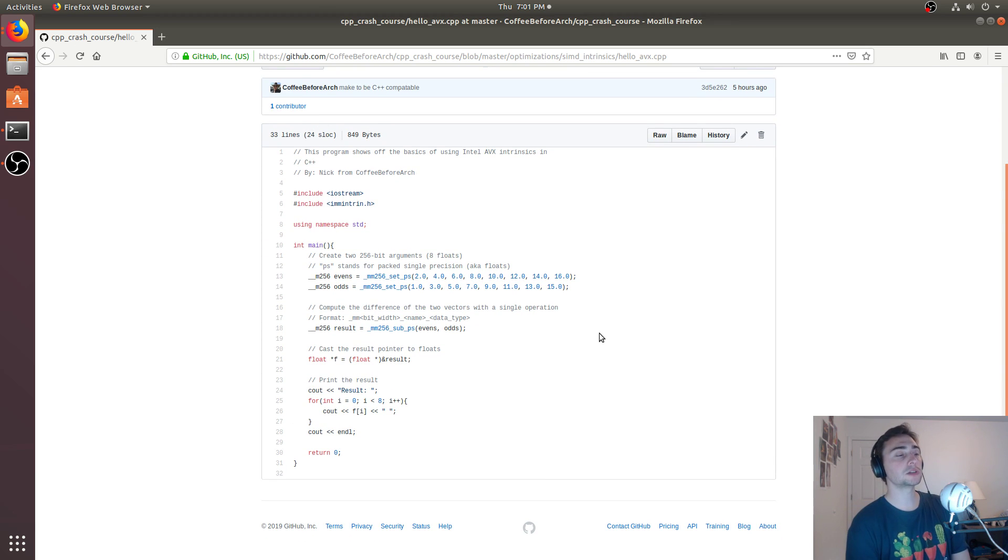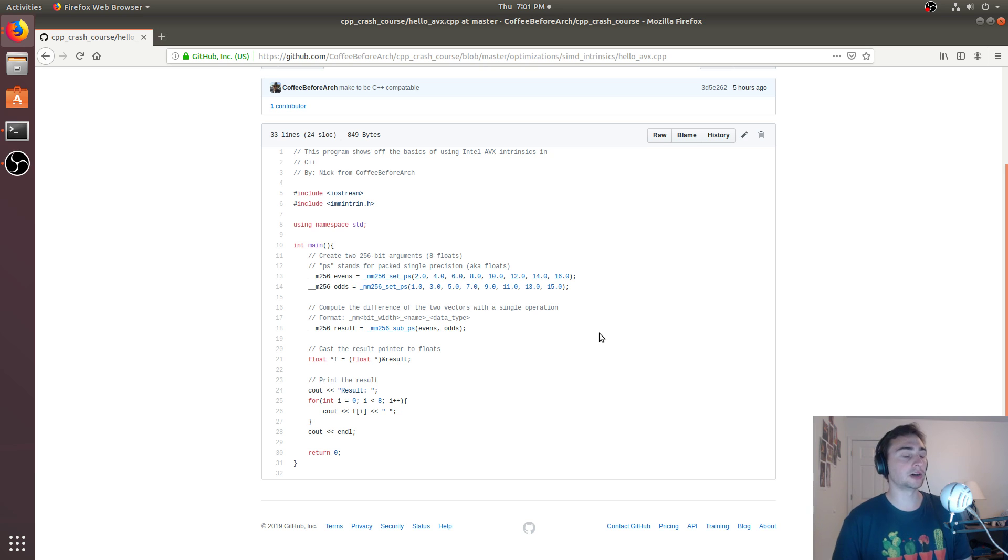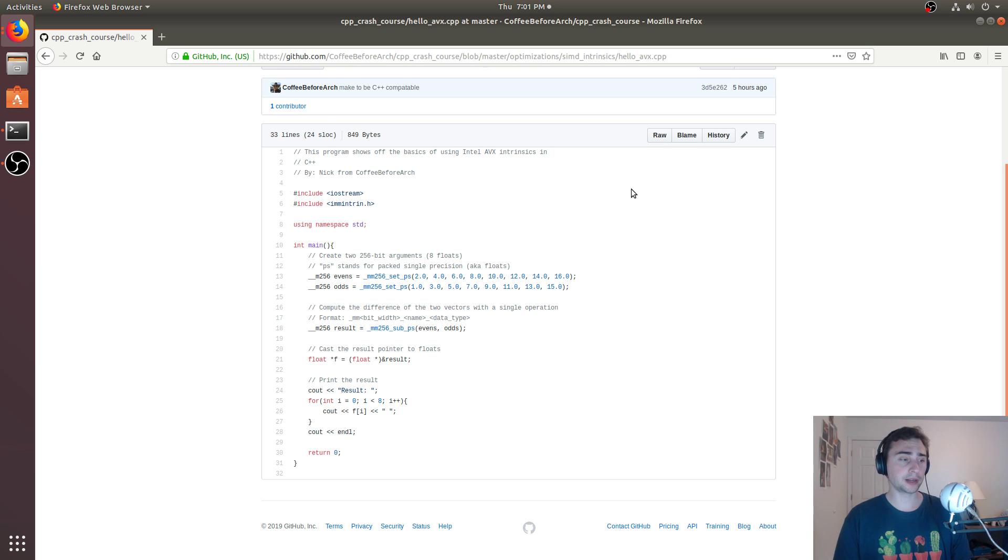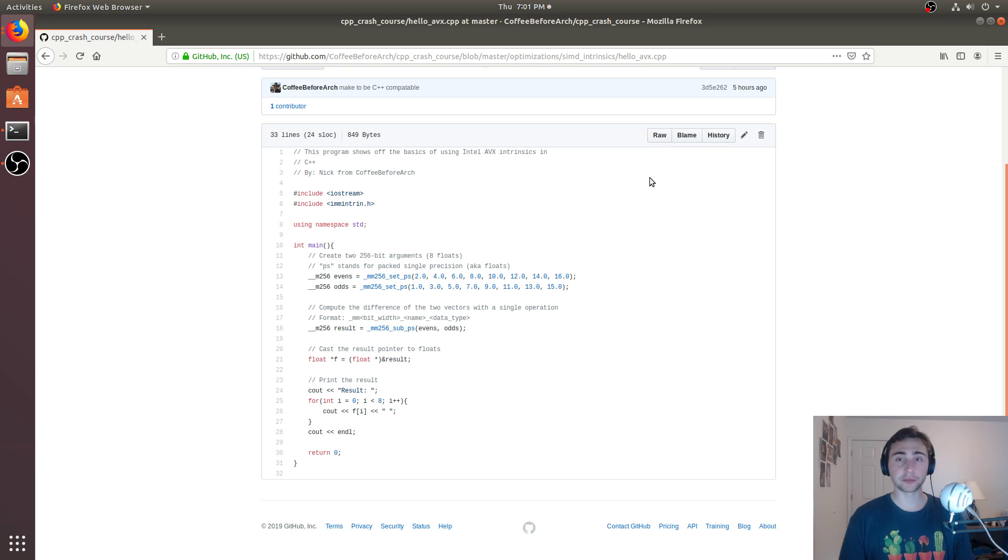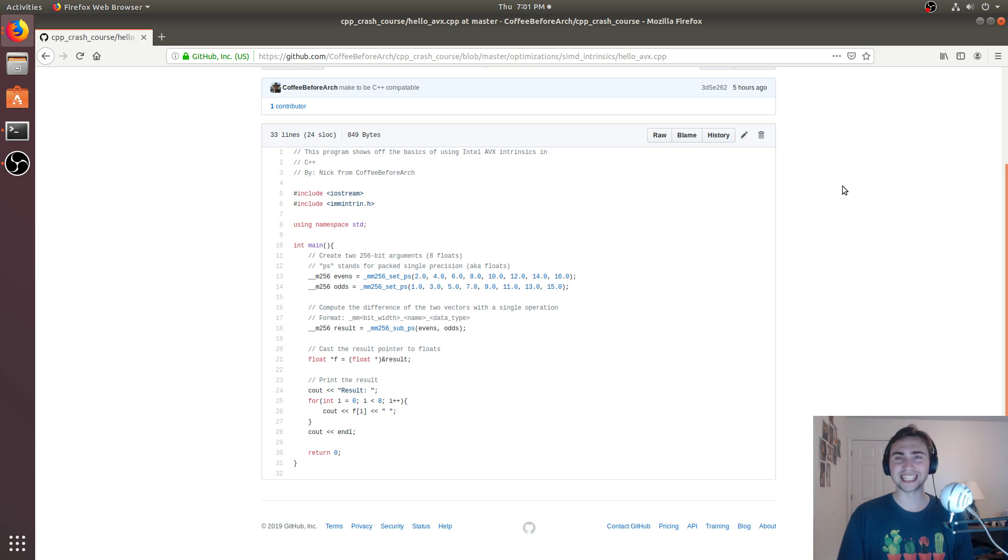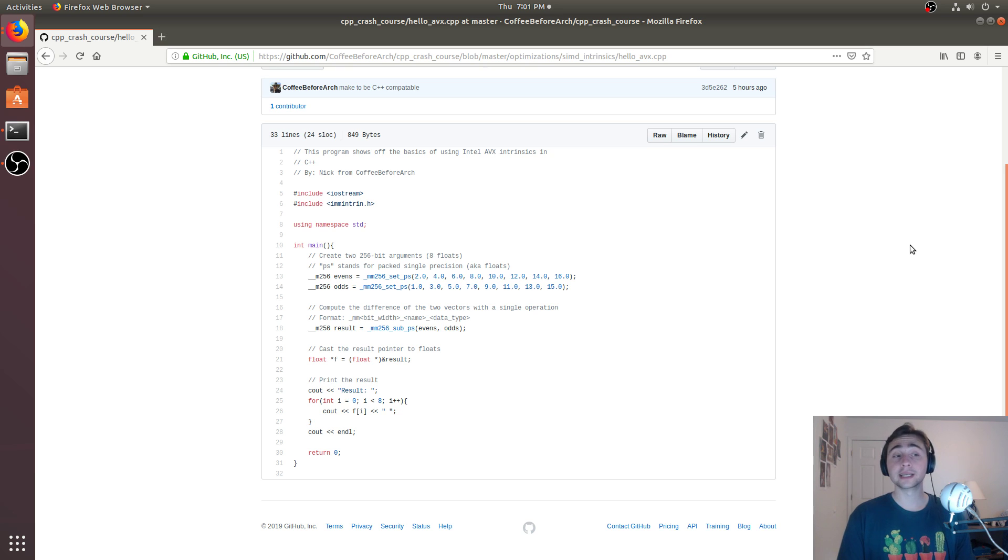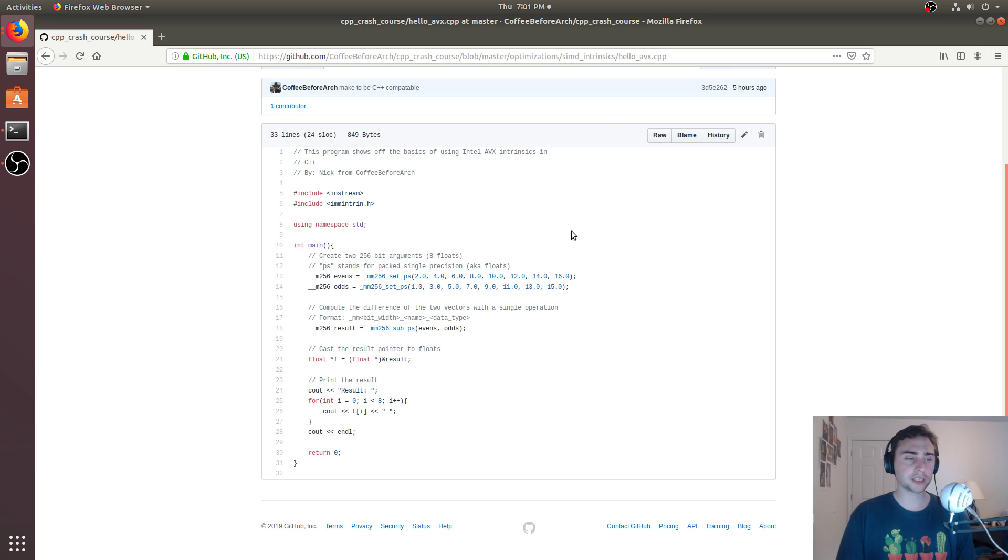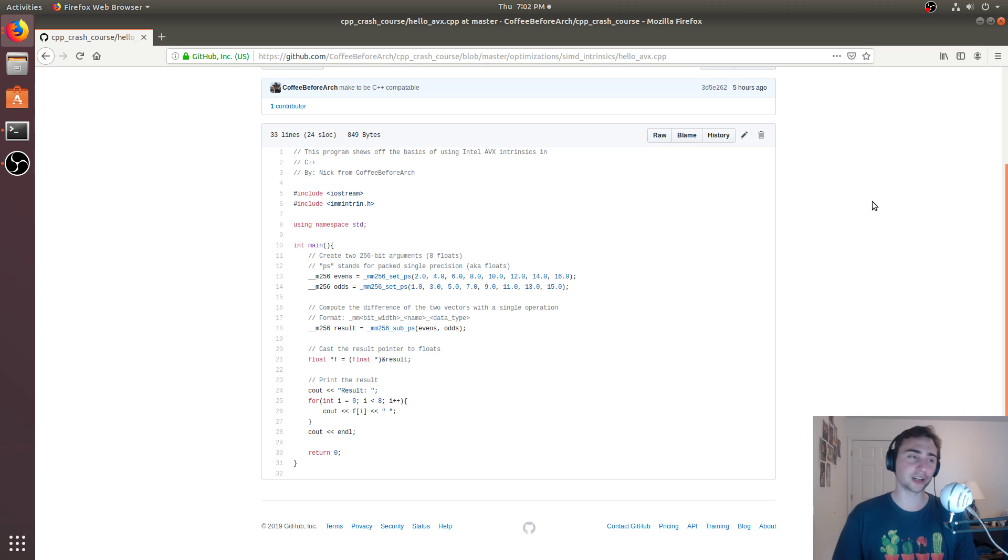So most modern processors, if not all modern Intel processors, will support the AVX intrinsics. But again, this is something that you might have to check your specific processor version. And this is a fairly easy thing to do going on Intel's site and seeing what SIMD vector extensions does your processor support. But that's going to do it for this video. As always, I'm Nick from Coffee Before Arch, and I hope you have a nice day.